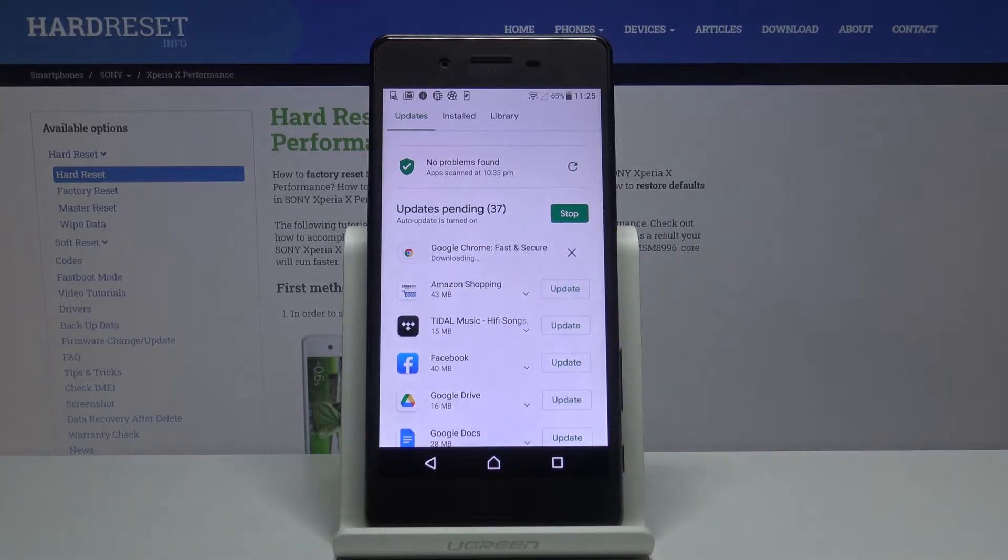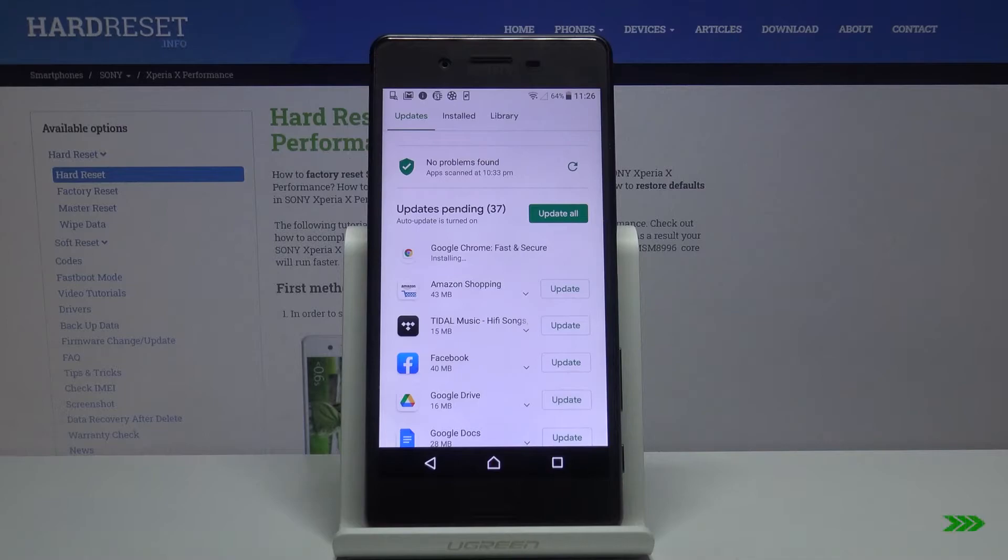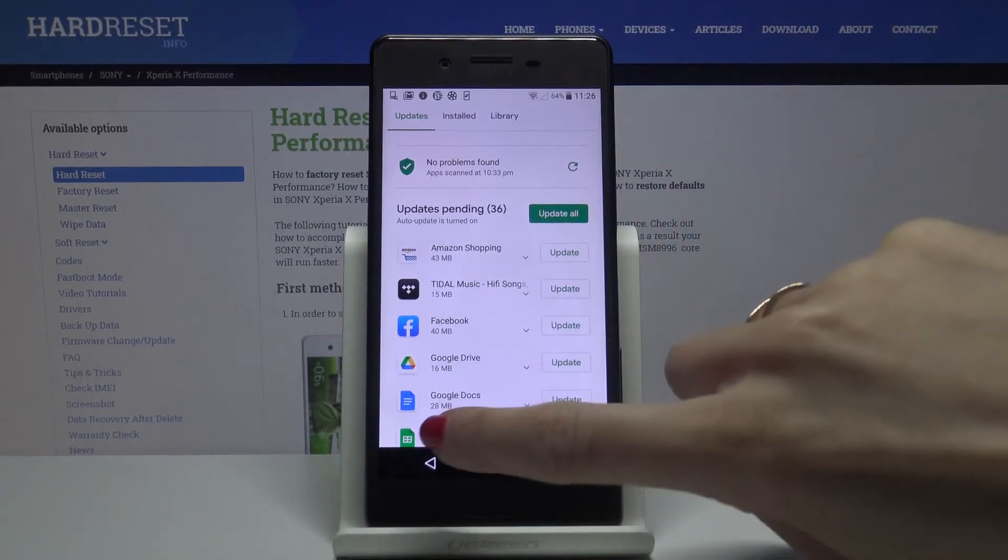Let's wait a couple of seconds until it is done. And as you can see now it has been done.